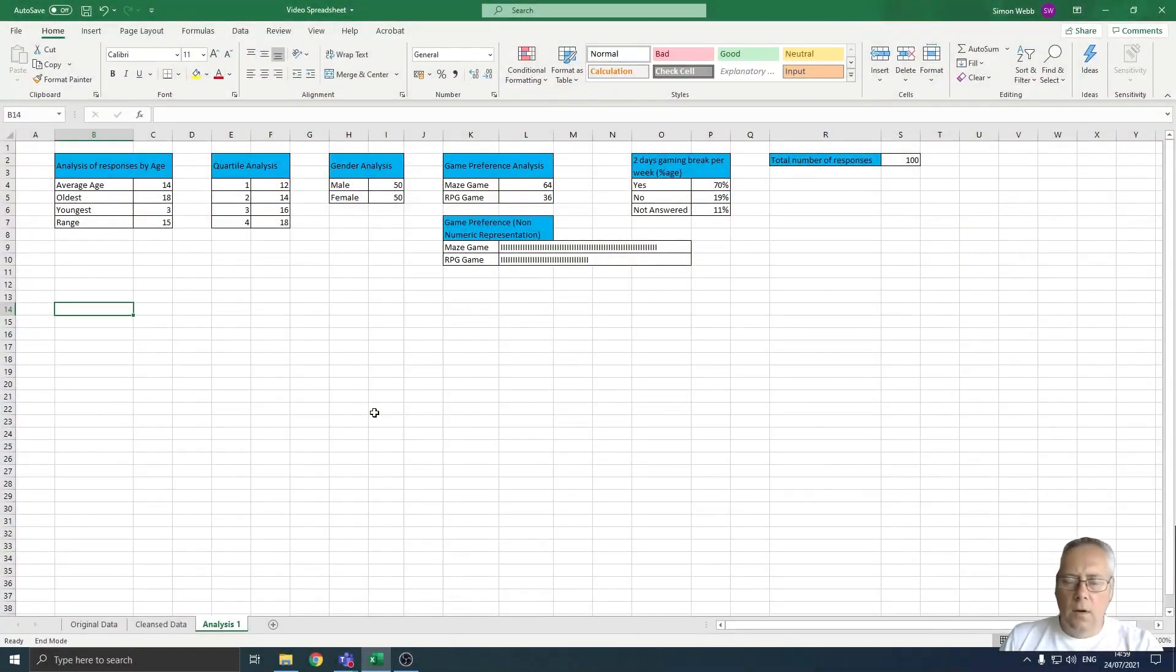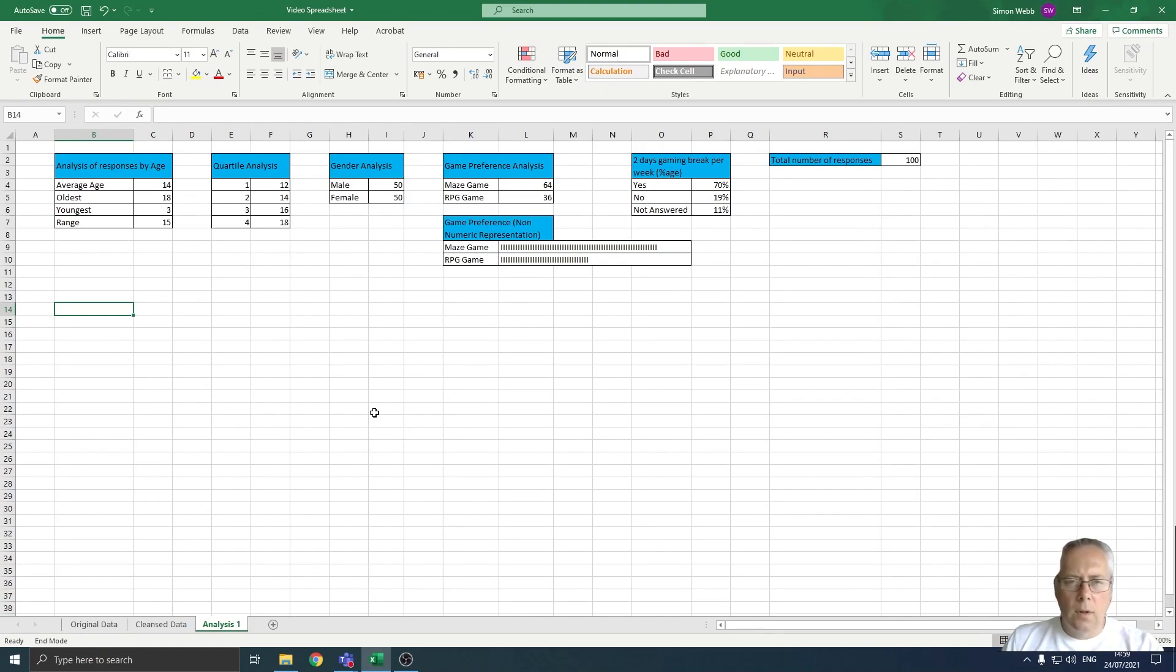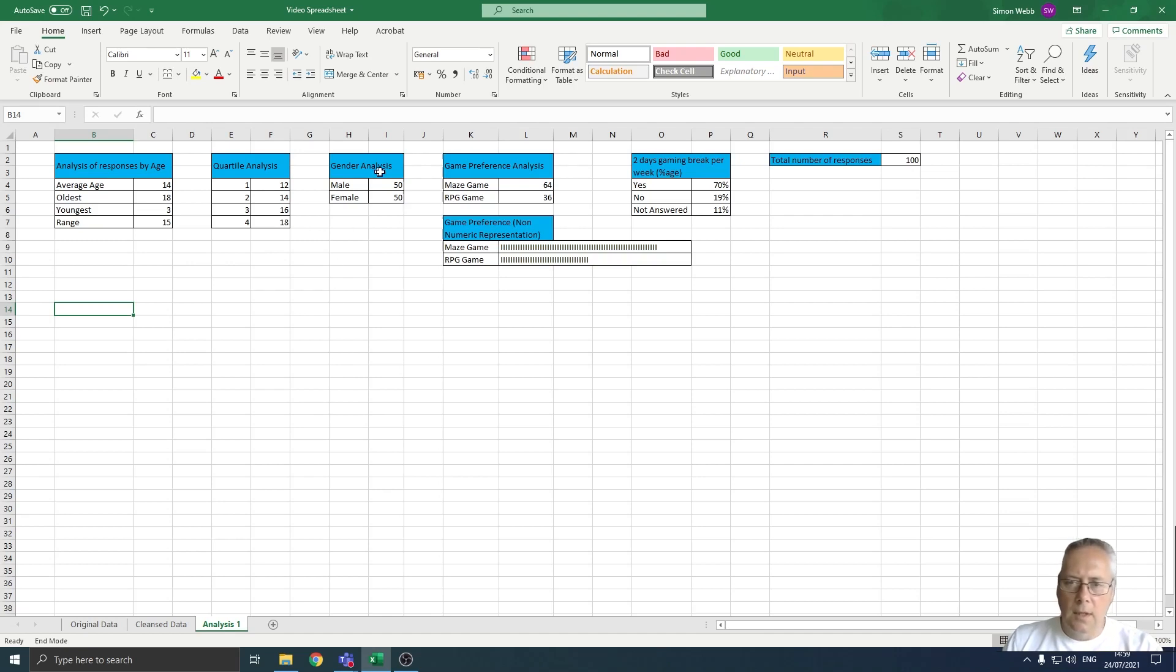Hi, in this video I'm going to show you how to create a pie chart. We use a pie chart to analyze data and show trends. What we're going to create our pie chart on is the gender analysis section that we did some work on a few videos ago.